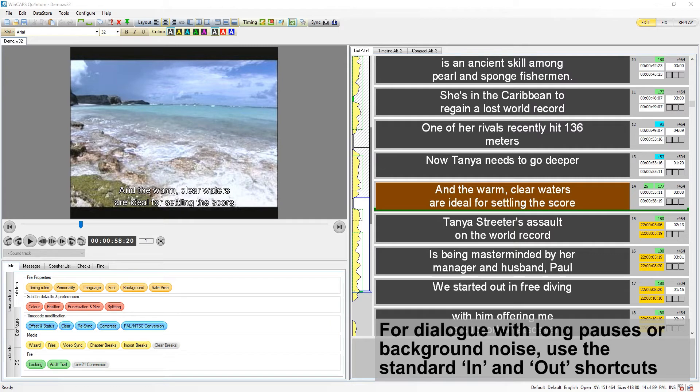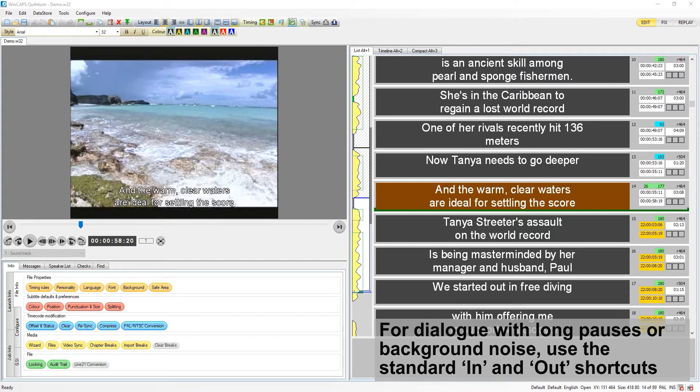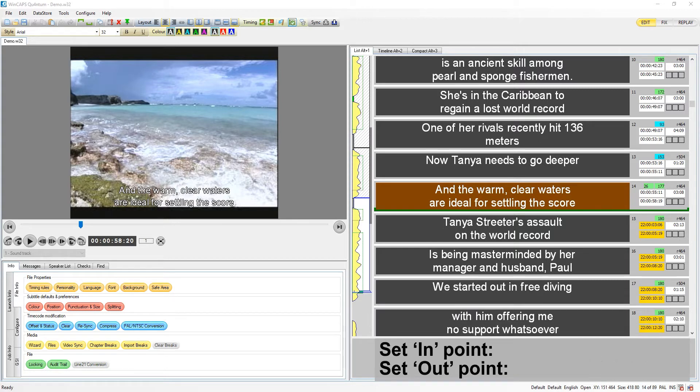If the media contains periods of dialogue which are unclear or otherwise unsuitable for the aligner, then you can just use the in and out cue keys as normal for those subtitles, reverting back to the aligner when the audio improves.